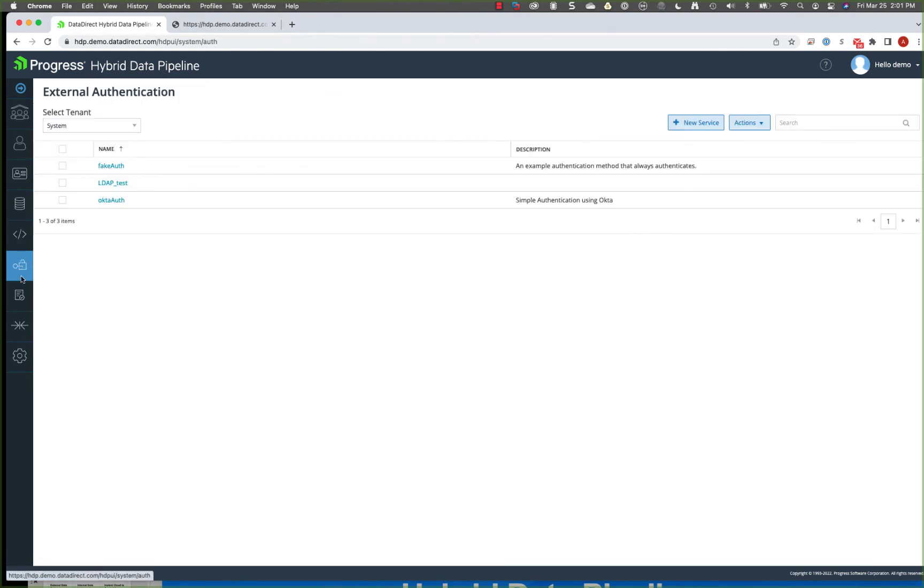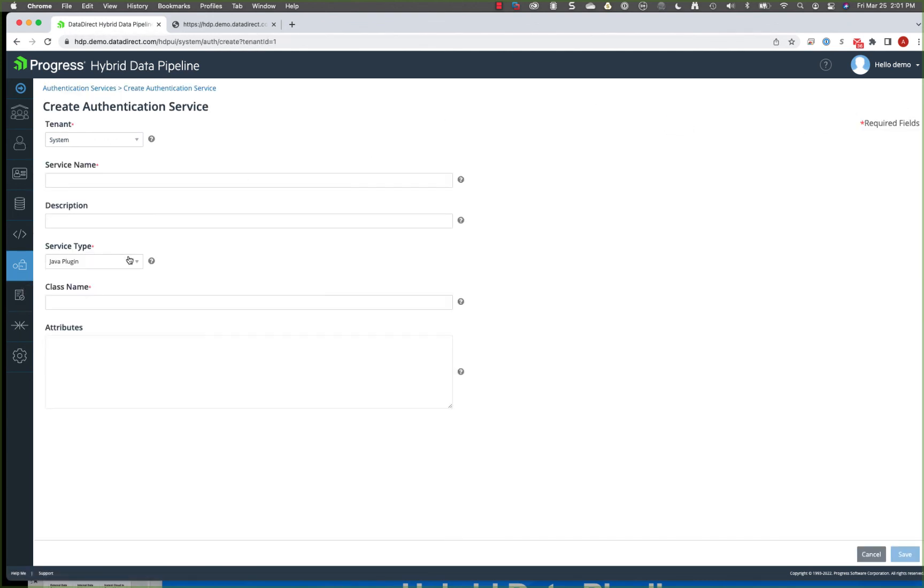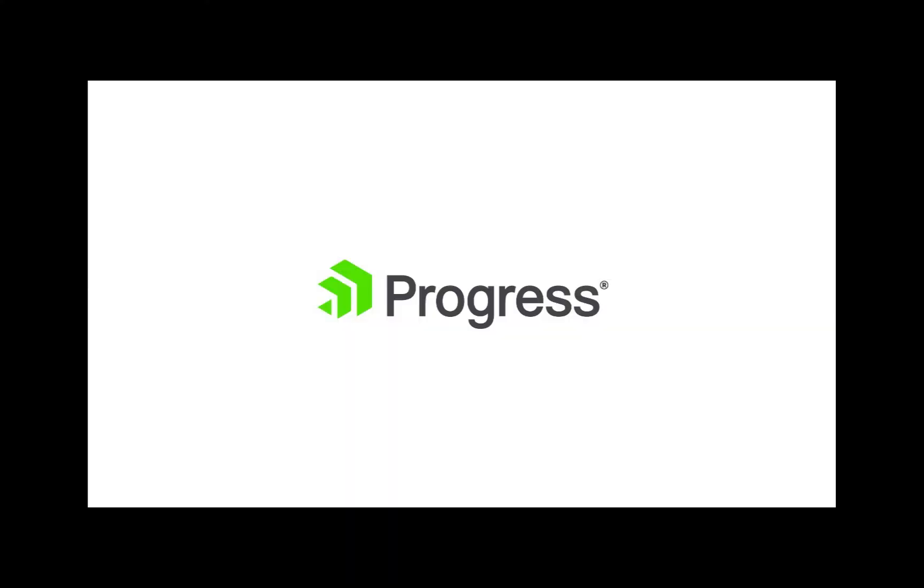We do support a few different types of authentication. So you can set up authentication using a Java plugin that you build. We do support LDAP and then SAML authentication as well as OIDC.